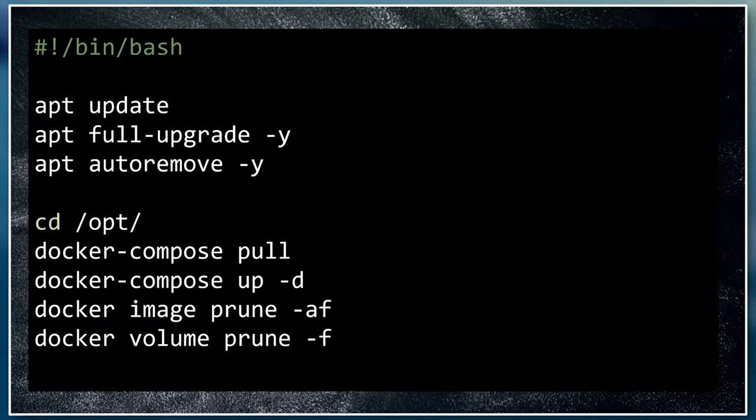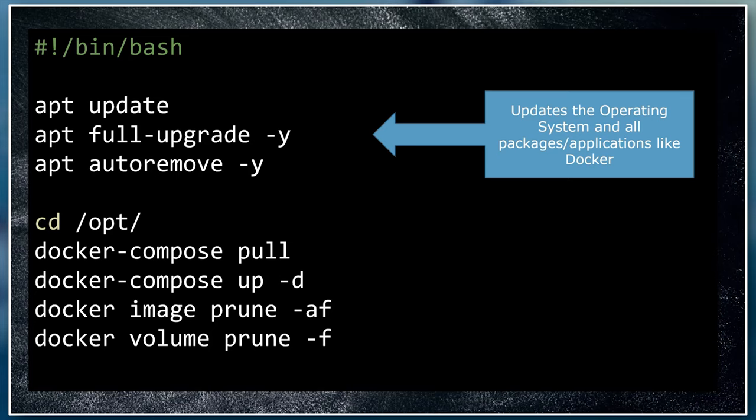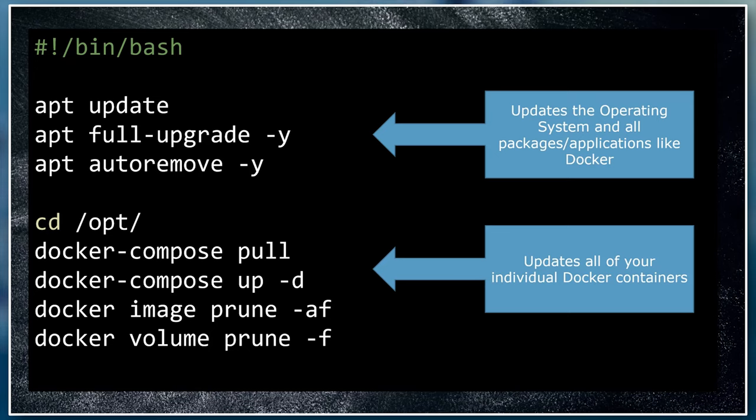The script is broken down into two parts. The first part updates the underlying Linux operating system and all of the applications that are installed directly on it, like Docker itself. These updates should improve the stability and security of your home automation server itself. The second part updates all of your individual Docker containers. This is the part that will update your Home Assistant to the latest version and also update any of the other add-on containers you may have like Plex, Pi-hole, Node-RED, etc. These updates should improve the stability and functionality of your individual add-on Docker containers.